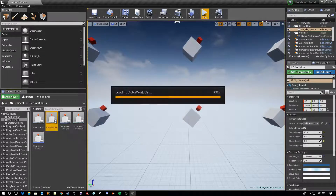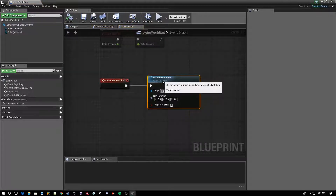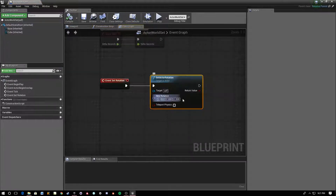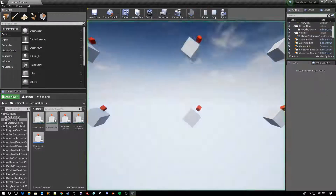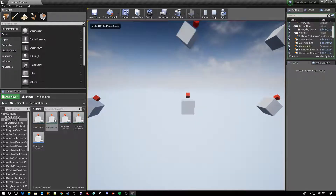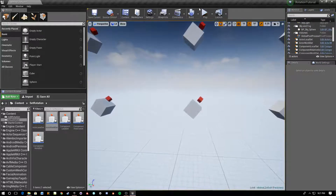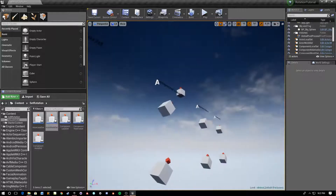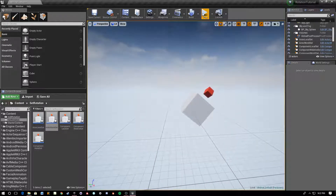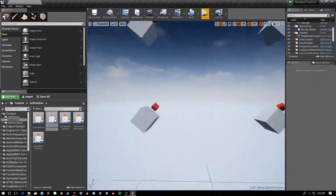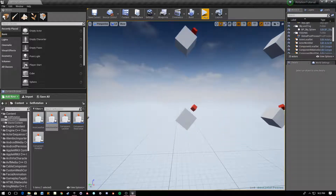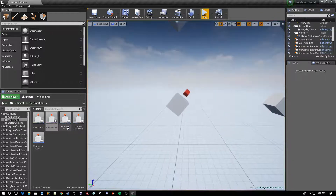What we do have is Set Actor Rotation, which sets the rotation in world space. In this case I'm setting it to zero zero zero, so if I press F — there you go — it just snaps to zero zero zero. That's the same as dragging it out up there; it just goes like that.